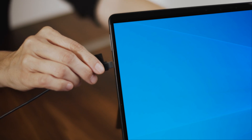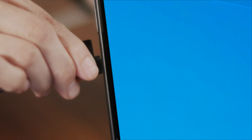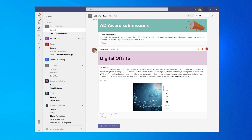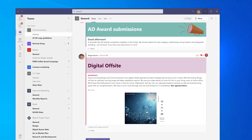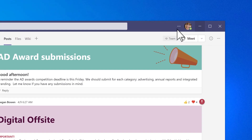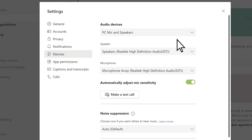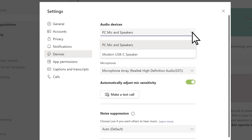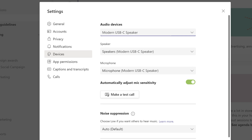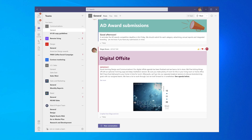Plug it into the USB-C port on your Windows PC. After that, set up your speaker in Microsoft Teams. Open Settings in Teams, then choose Microsoft Modern USB-C speaker as your audio device. Now you're ready to use your speaker in Teams meetings and calls.